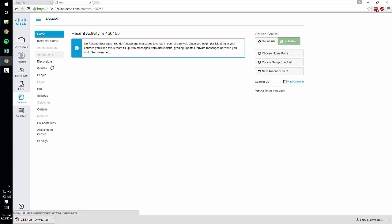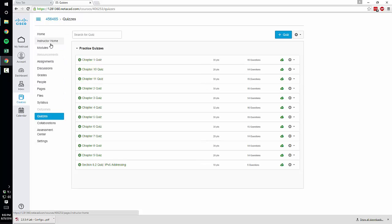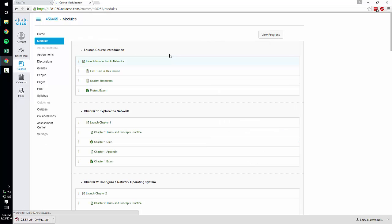I see the quizzes have come online so it should be a few more seconds before the rest of it does. Okay the quizzes are there and the modules are now there. So it's pre-populated all the modules.